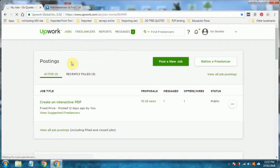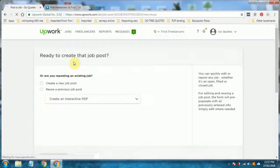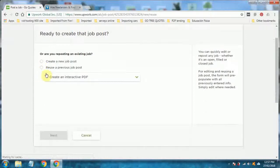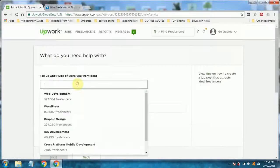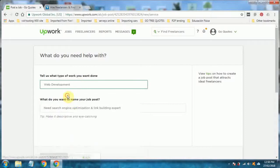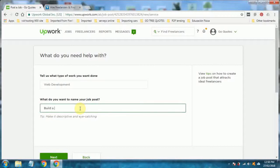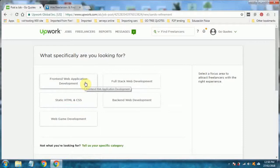When you post a job, it goes out to all the freelancers out there to see and they can reply with a proposal. So let's create one from scratch. Let's say it's going to be web development because you want to get a website built. And you'd say build a basic website in WordPress. Frontend web application. I'll say full stack.